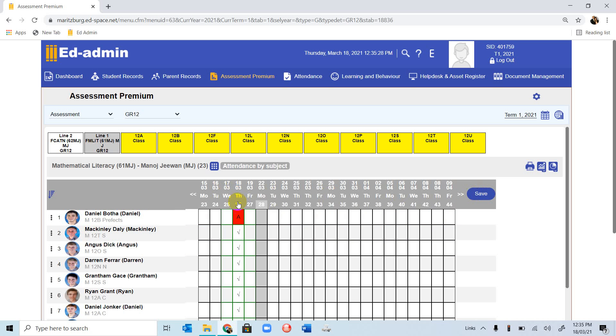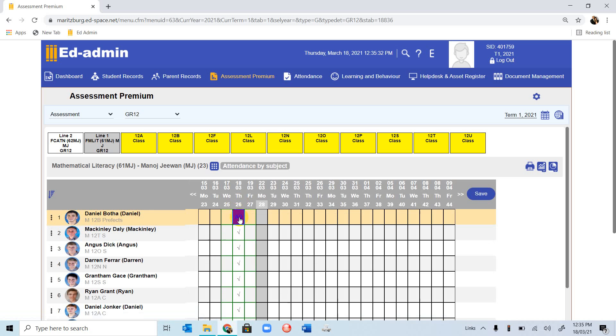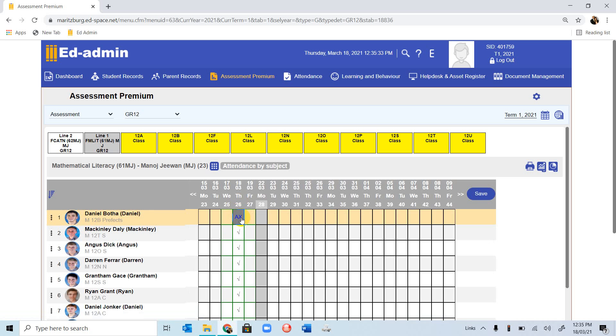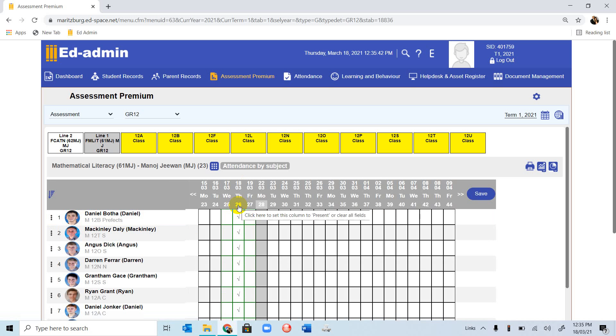I'm going to go back, take the A out, bring it back to present, and you can click Save. So that's how we would mark the register.